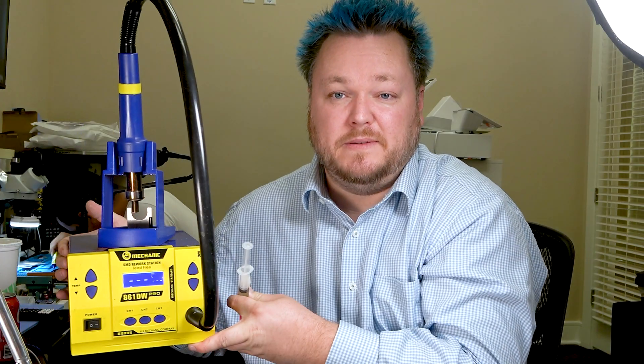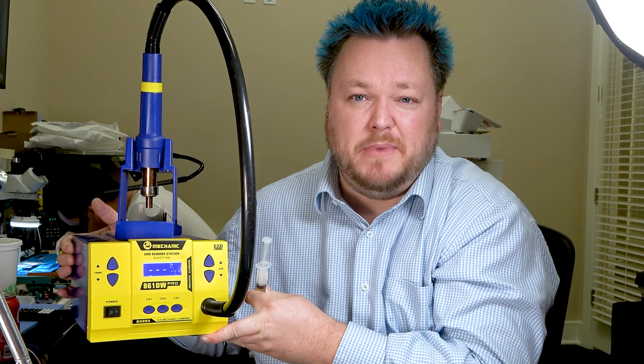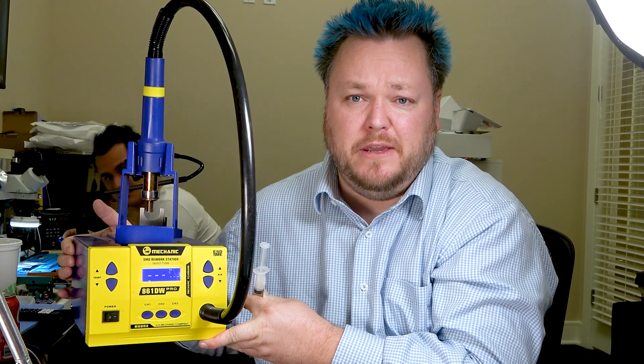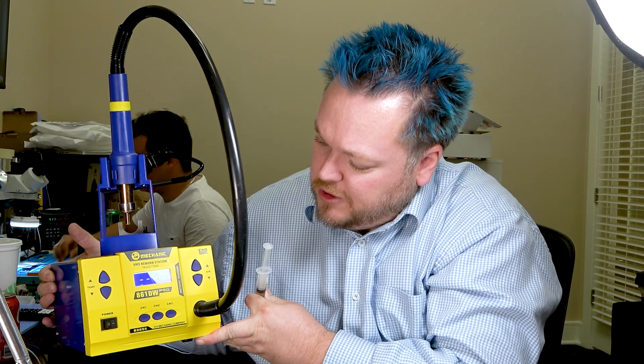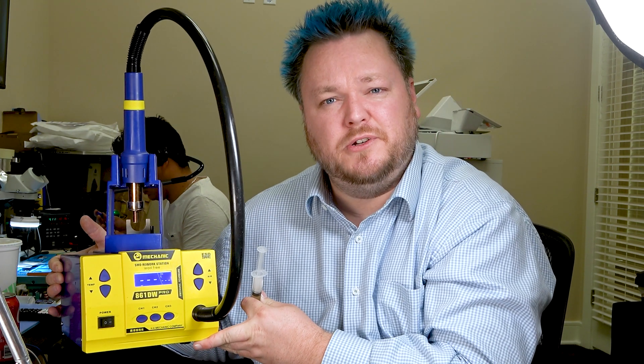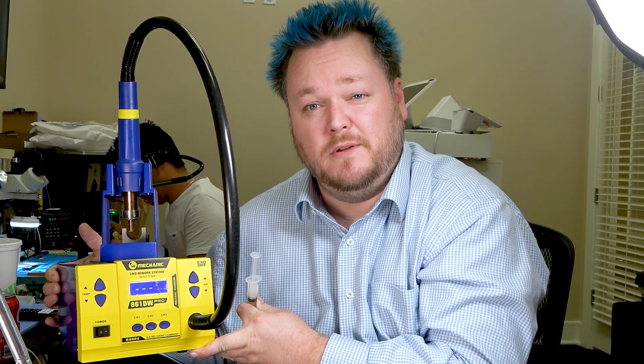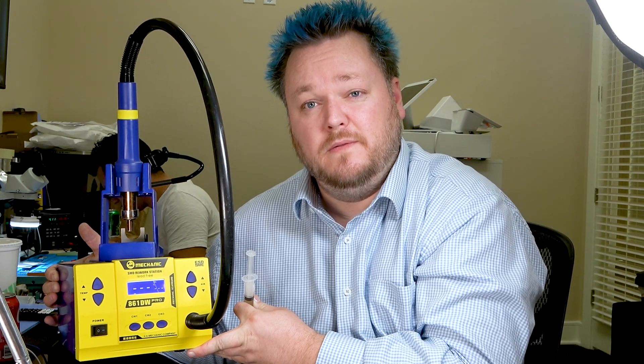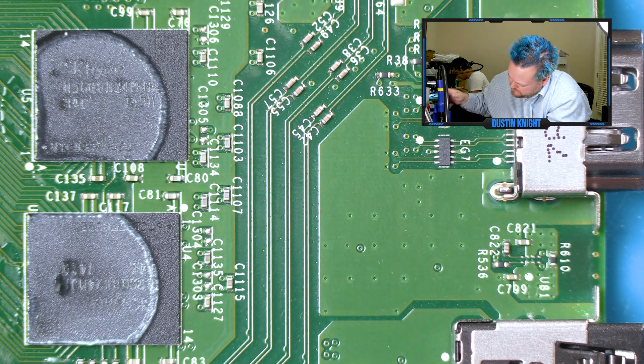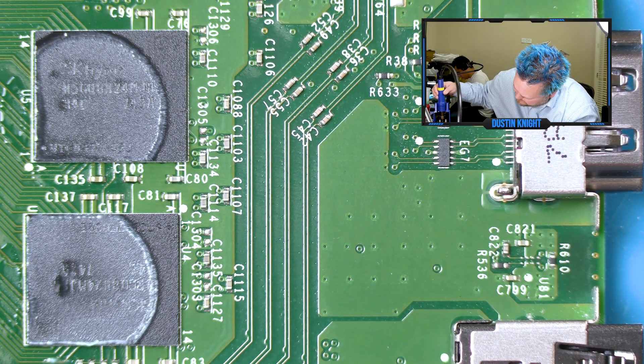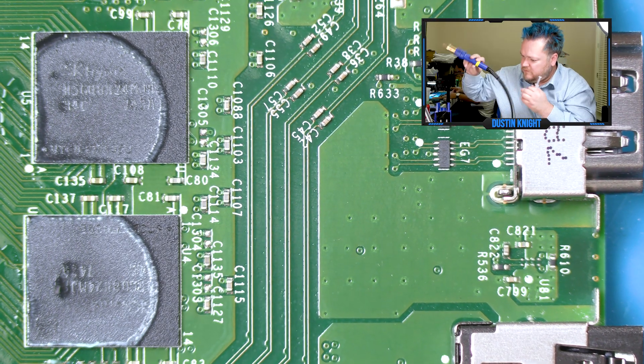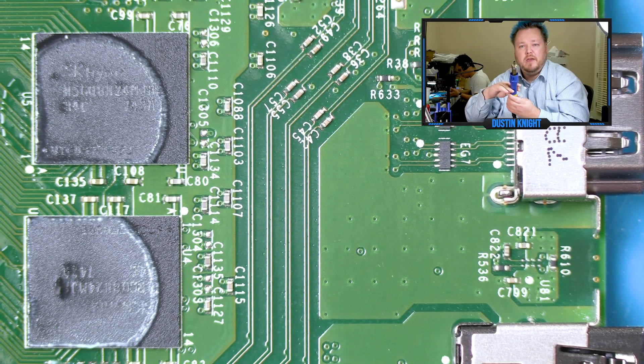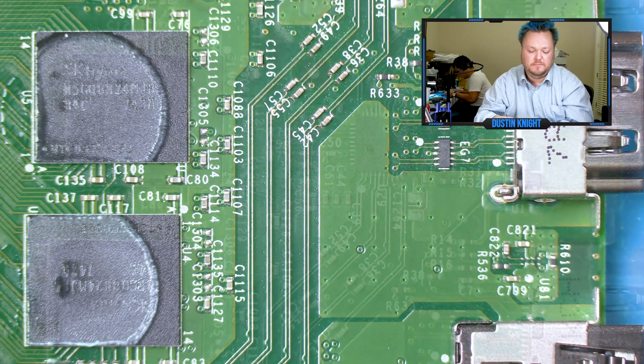We're going to be using this machine here, basically a general heat gun machine. We're going to set the temperature to 390 and the airflow to 50, and use a smaller nozzle.